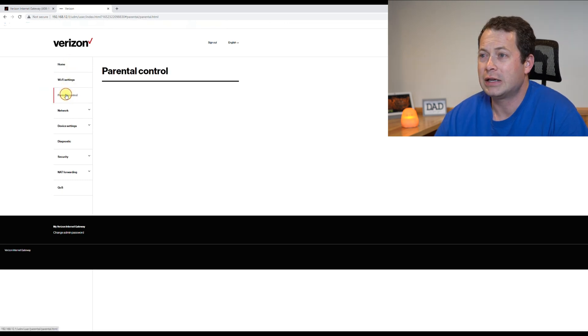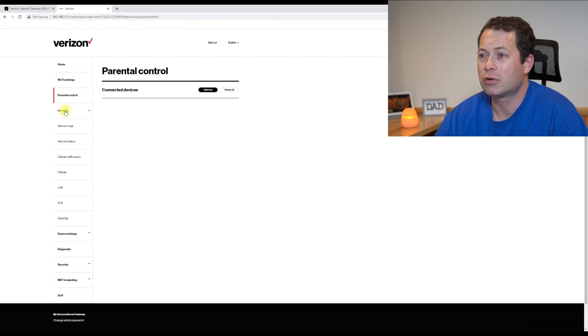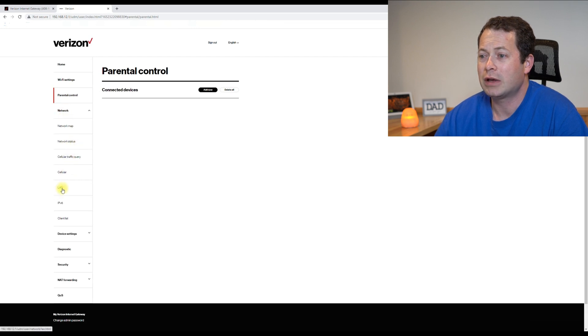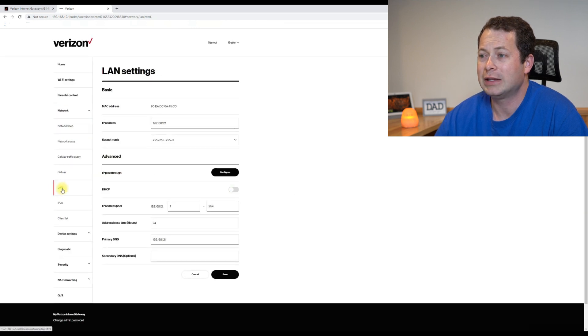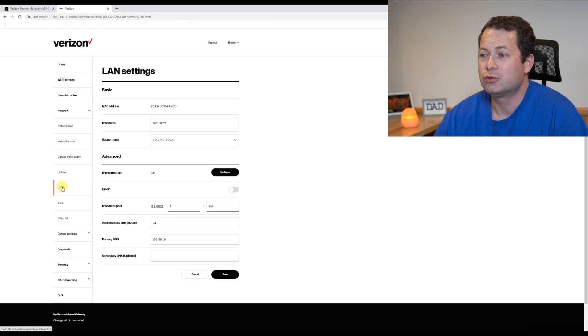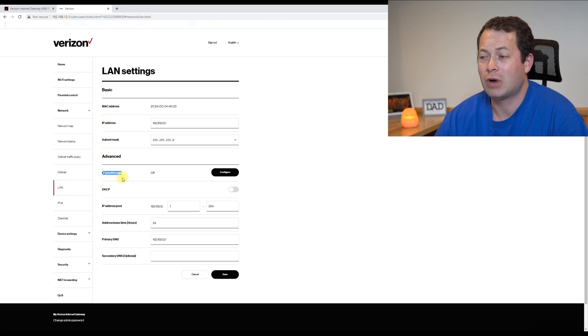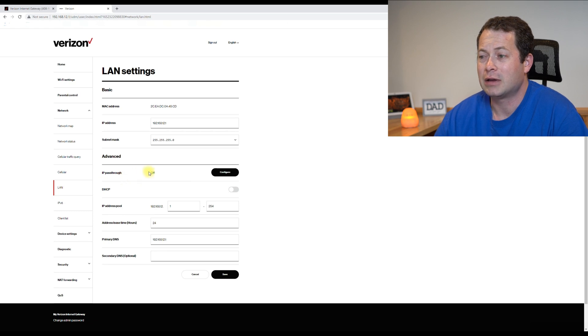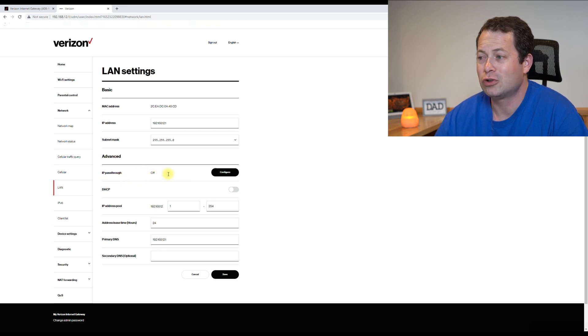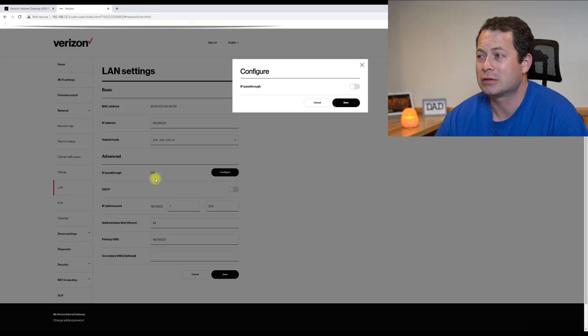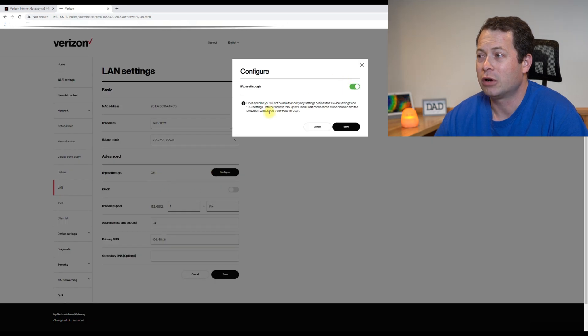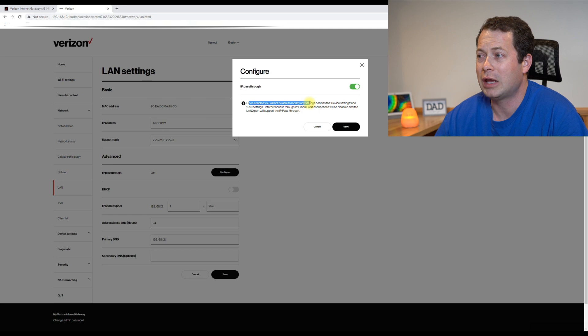so if we go through these settings and I'll just skip right over down to this network one. And then if I go to the LAN, now this is where you can see this new IP pass-through option that I have turned off now just to show what we do here.